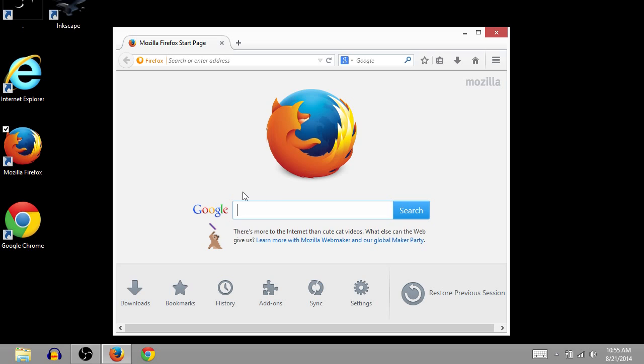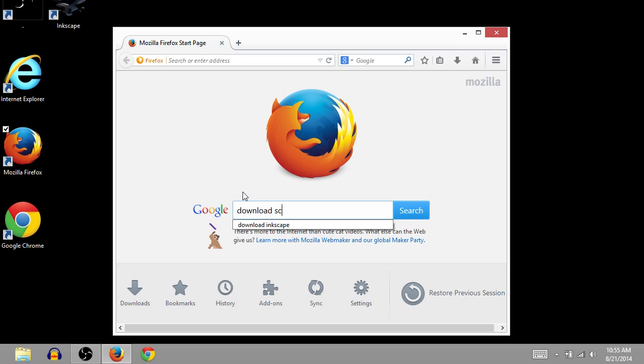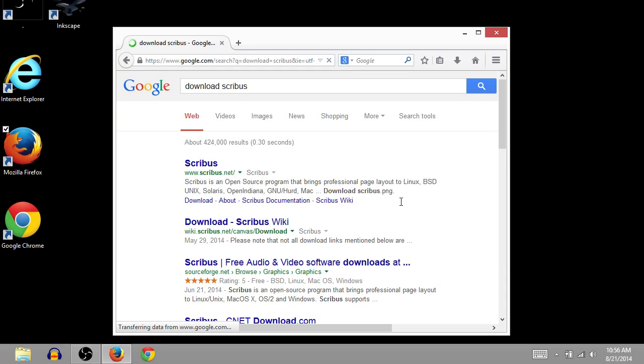Now, I'm going to use Google to search. You can use your favorite search engine, but we'll just go to download Scribus and then push enter or click the search button. For me, it turns out the first result is Scribus.net that comes up.